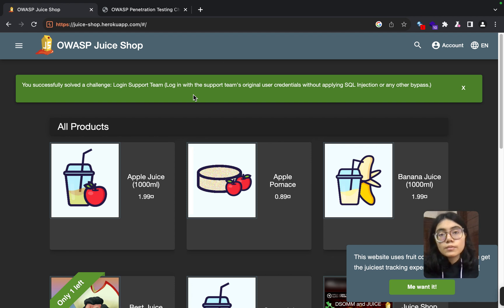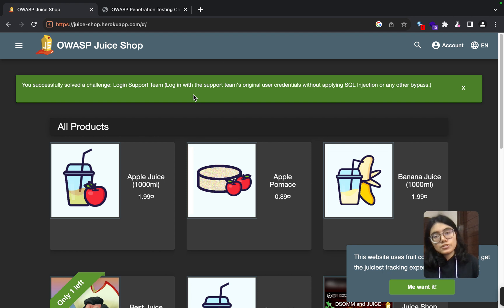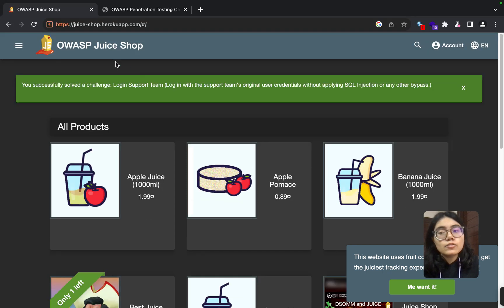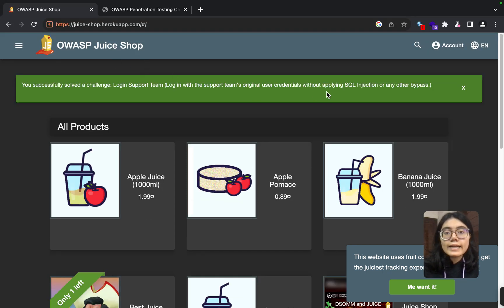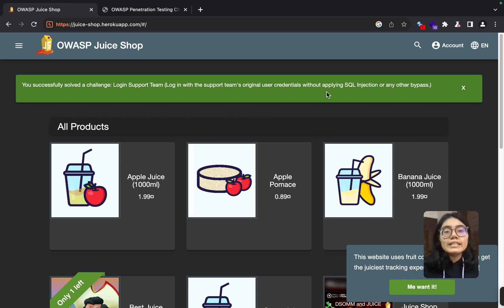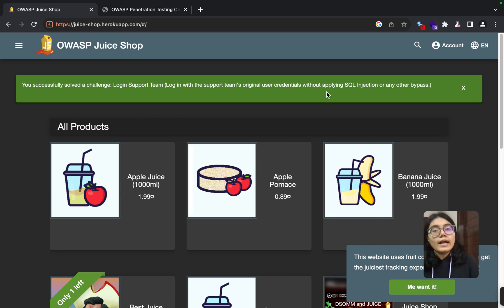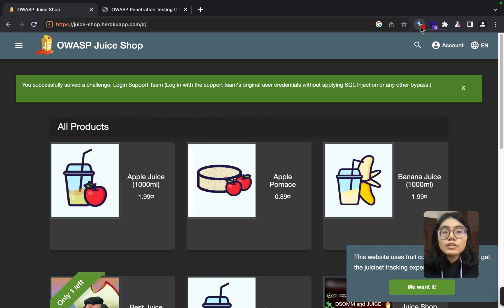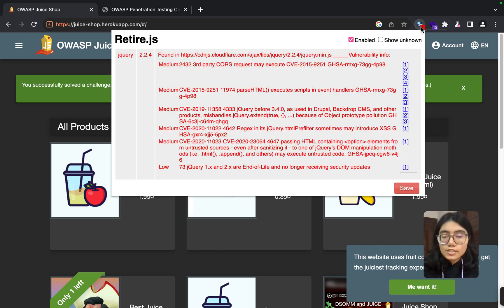And then with the perfect approvals from the stakeholders, we start the penetration testing. Now this application, OWASP Juice Shop, is a free website and is particularly made so that you can solve these different challenges and learn how to do PT. In the last video, I also told you about this extension, retire.js.